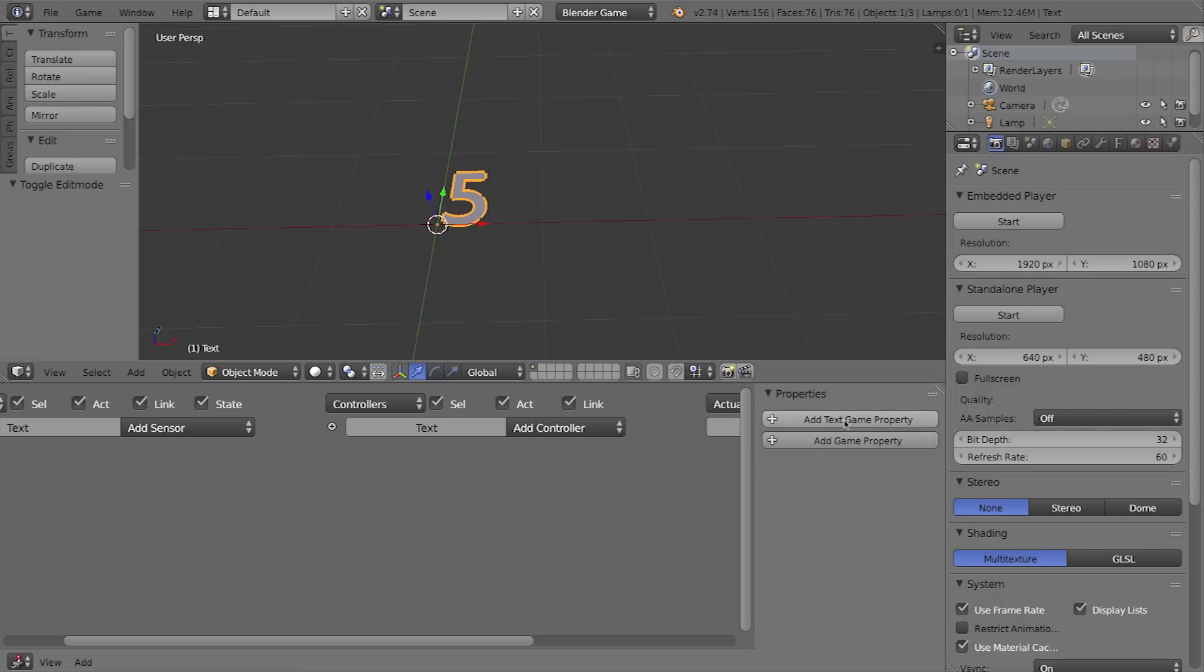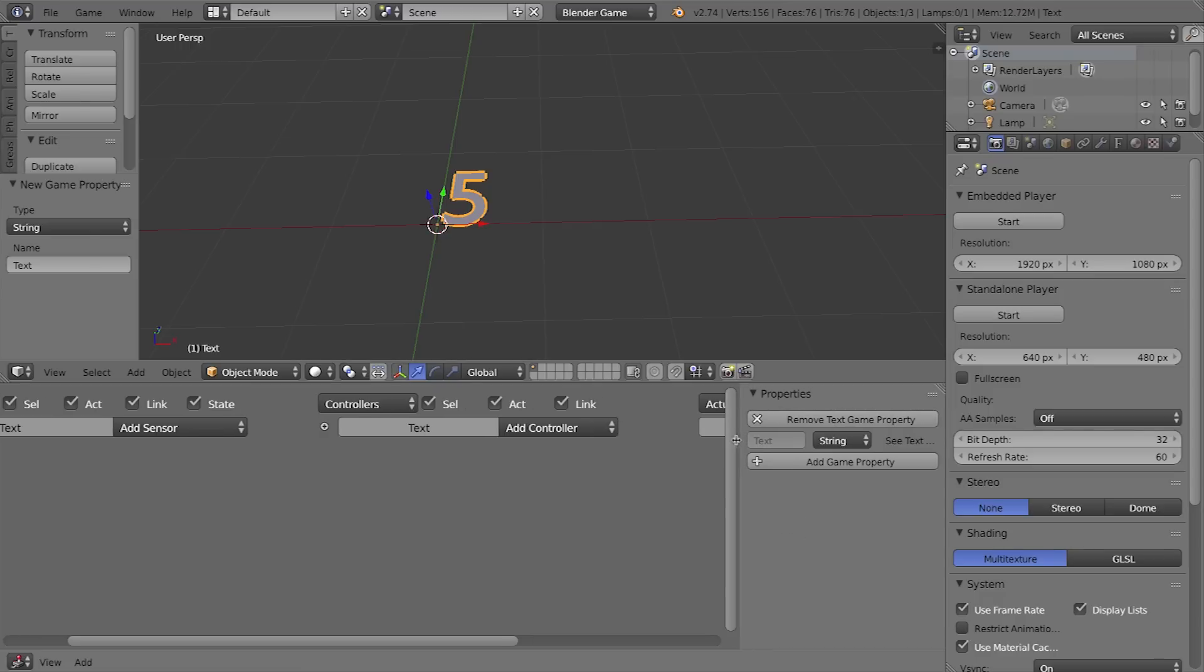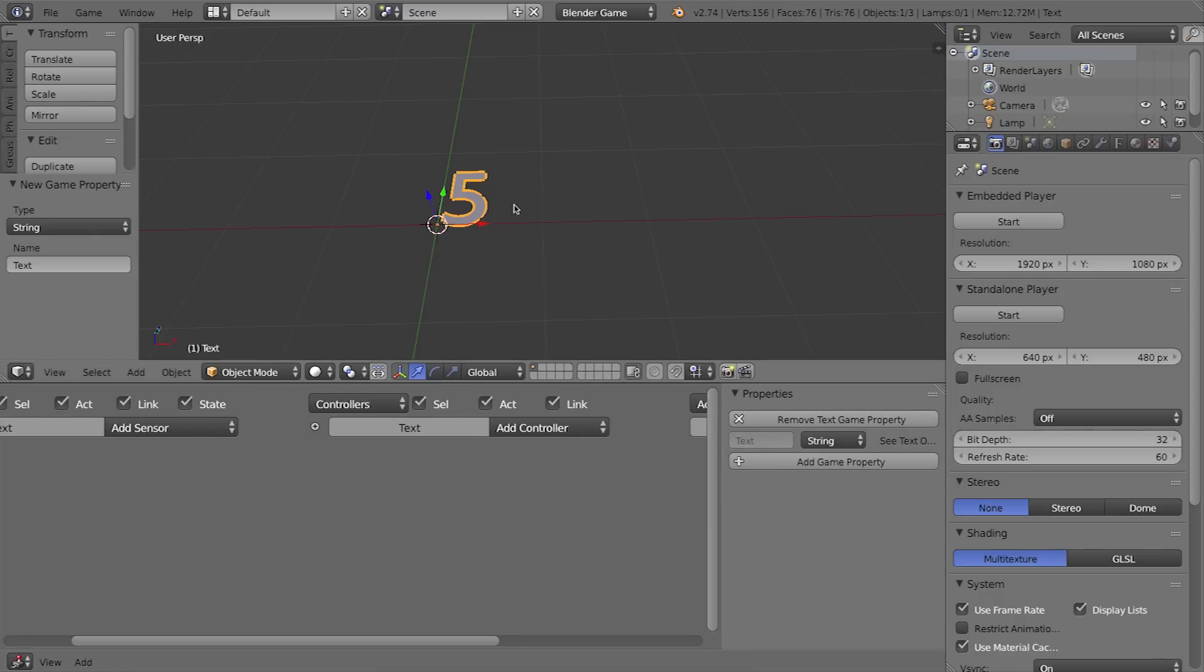So I'm going to click add text game property, and that lets me have access to the actual text that's inside this text object. I can actually change number 5 to number 4 quite easily now with this special text game property.